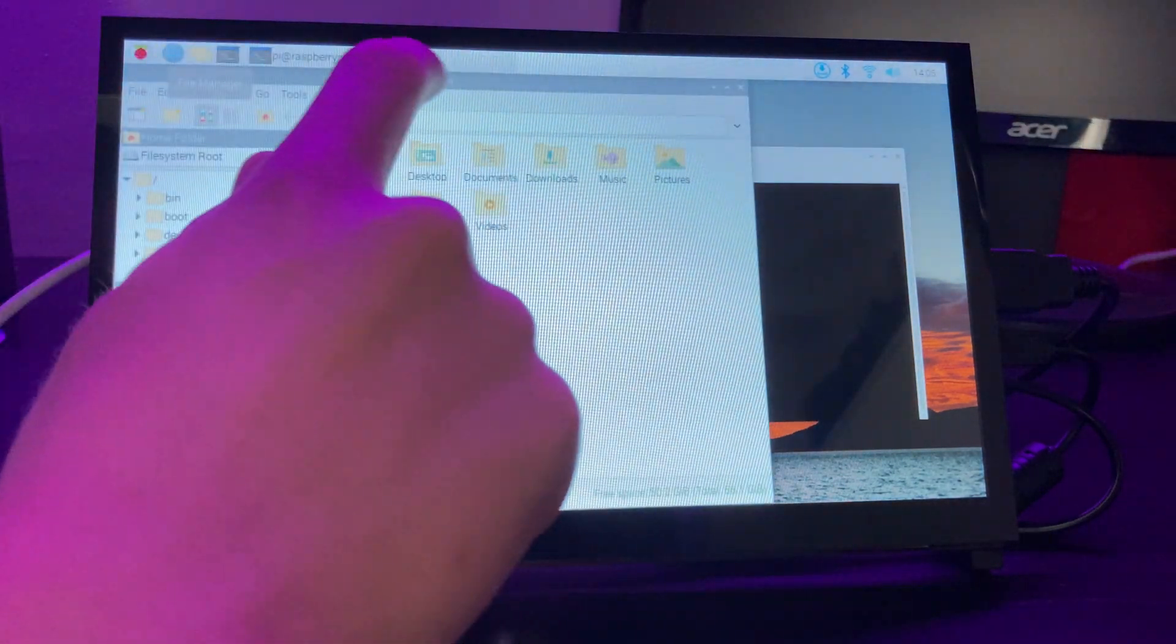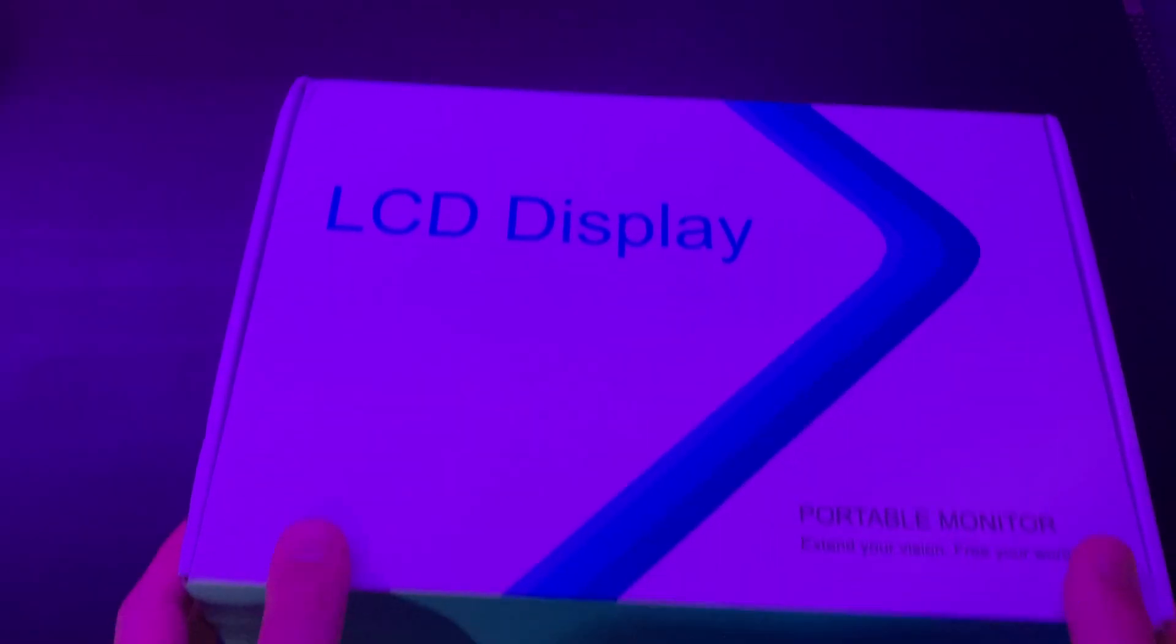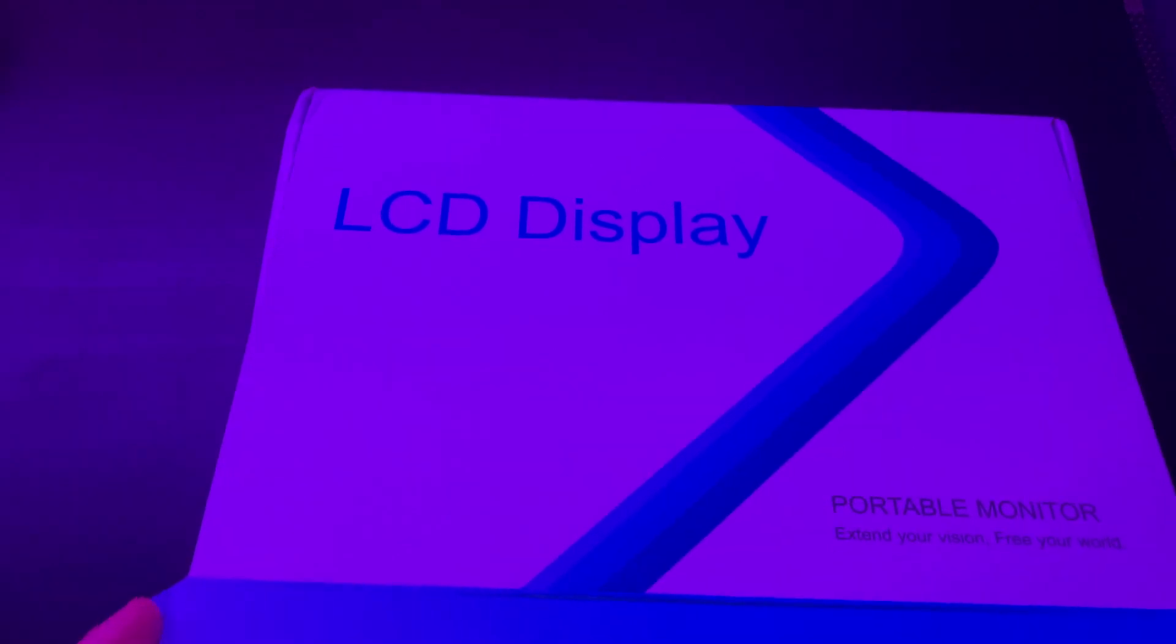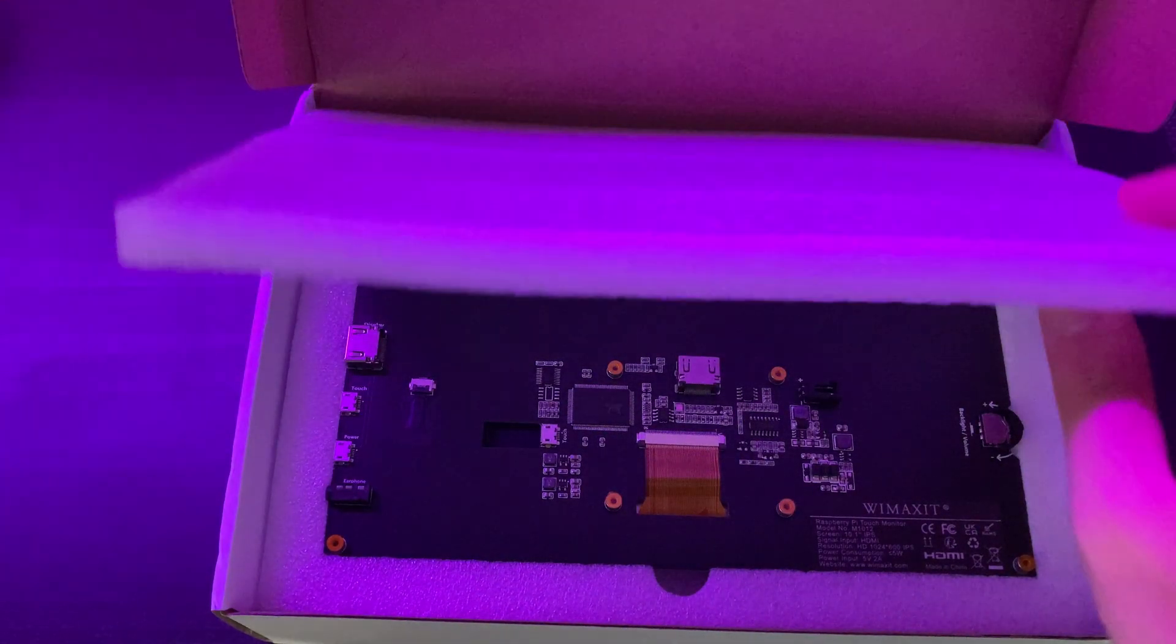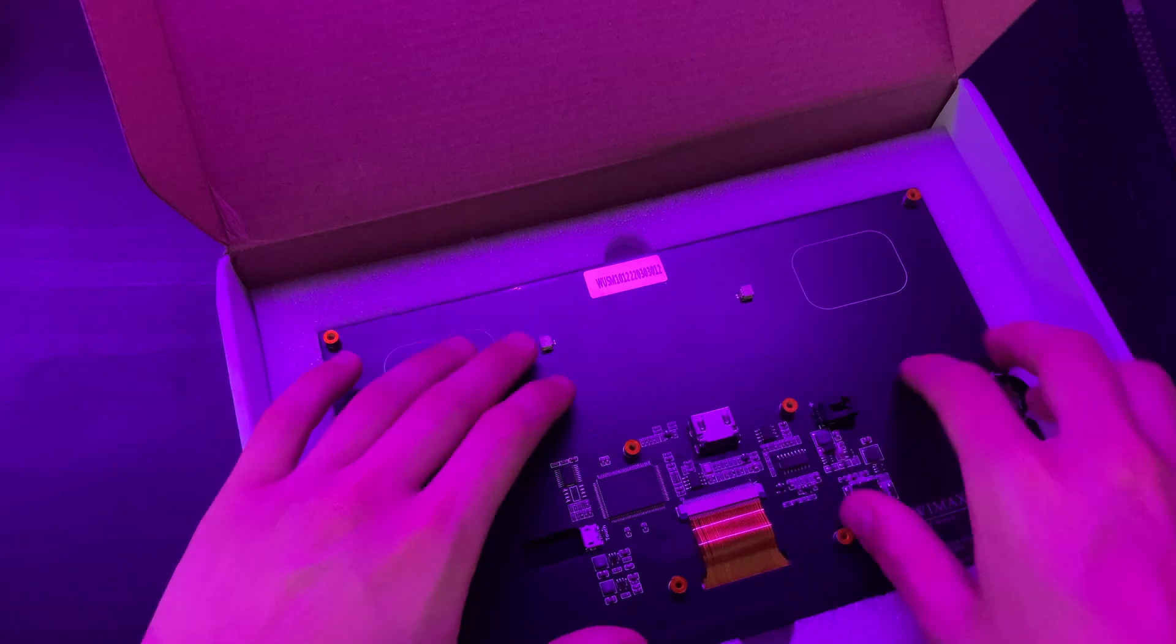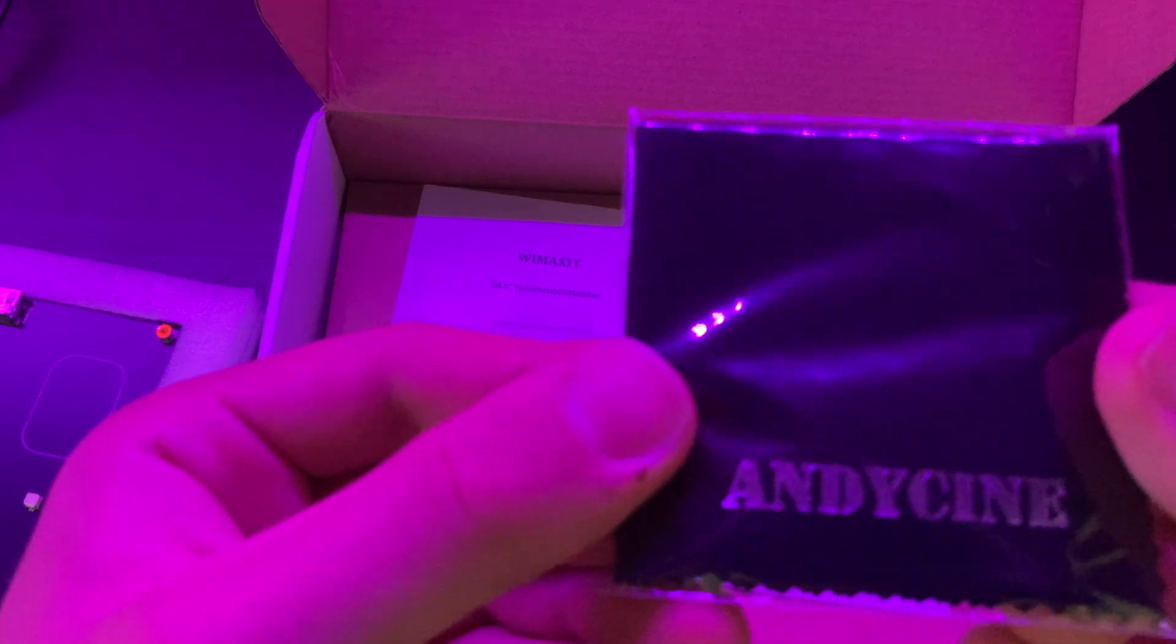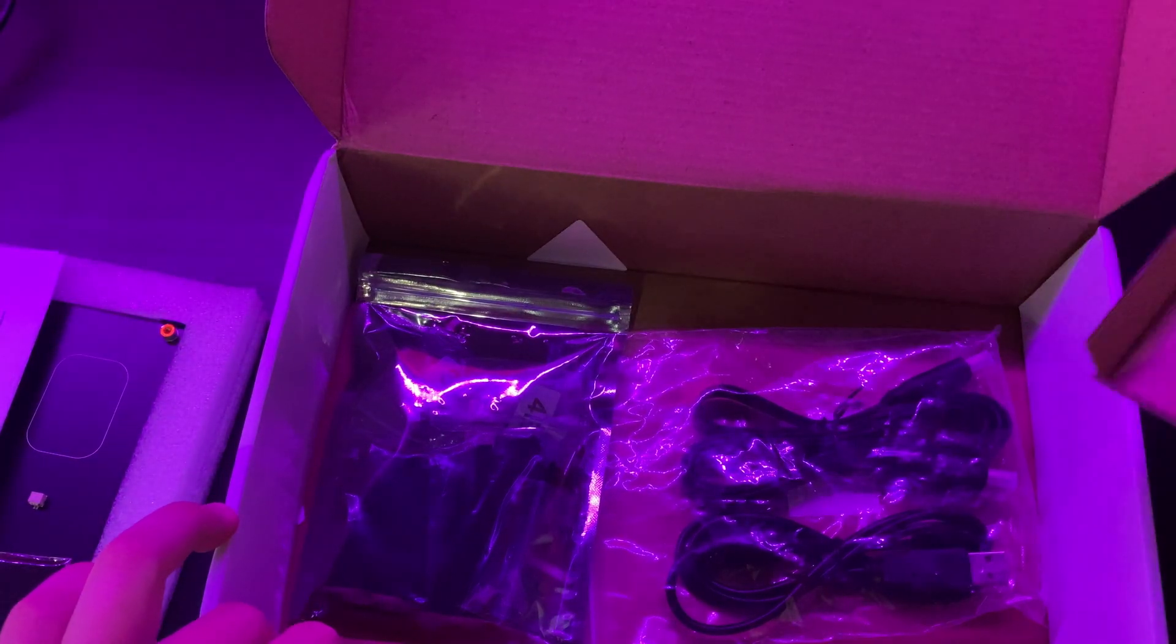The unboxing experience of this product was really nice. It's a pretty simple box, but you get everything you could need while using this screen, and everything seems to pop out of that box fairly nice, so I would say a good unboxing experience.